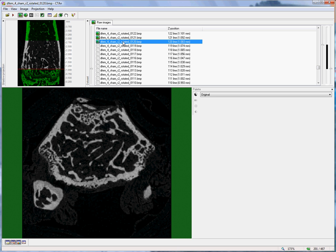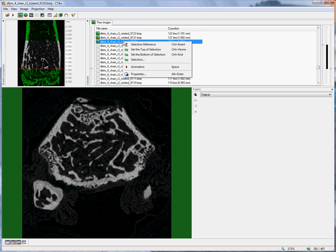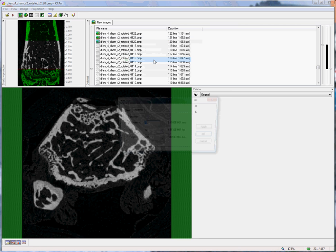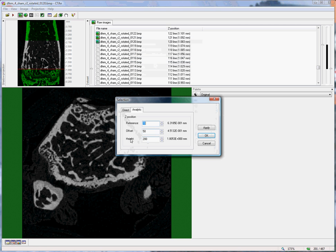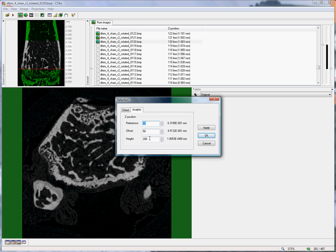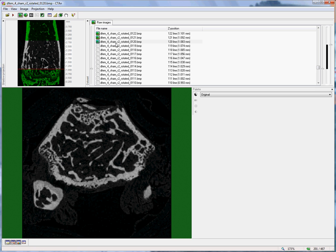If I right-click again and go down to the selection item, then I can enter these two parameters, the offset and the height. Here I've entered the offset as 50 and the height as 200. This means that the trabecular bone region begins 50 slices above where I've determined our reference level, i.e. number 50. And then,